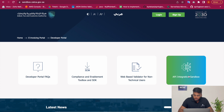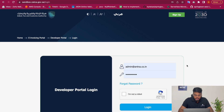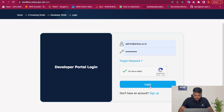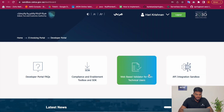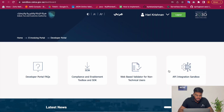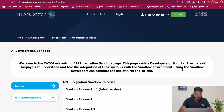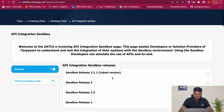Let me open the API integration sandbox. I have a developer account created here and I'm logging into that. This is ZATCA's API integration sandbox.